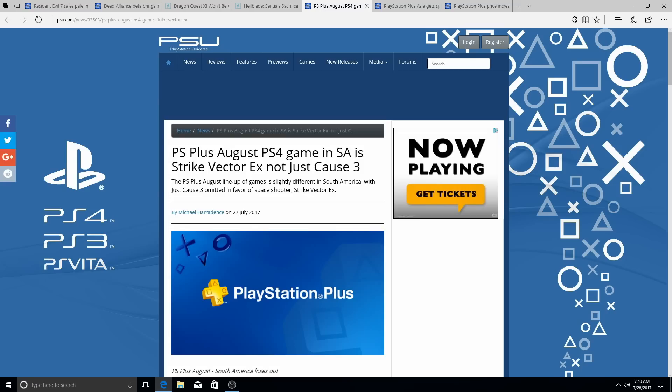For South America, the PS Plus games for August, you're not getting Just Cause 3. For South American PlayStation Plus users, you're not getting Just Cause 3. You're getting Strike Vector, never heard of that game. Never heard of Strike Vector X, but hopefully it's good.